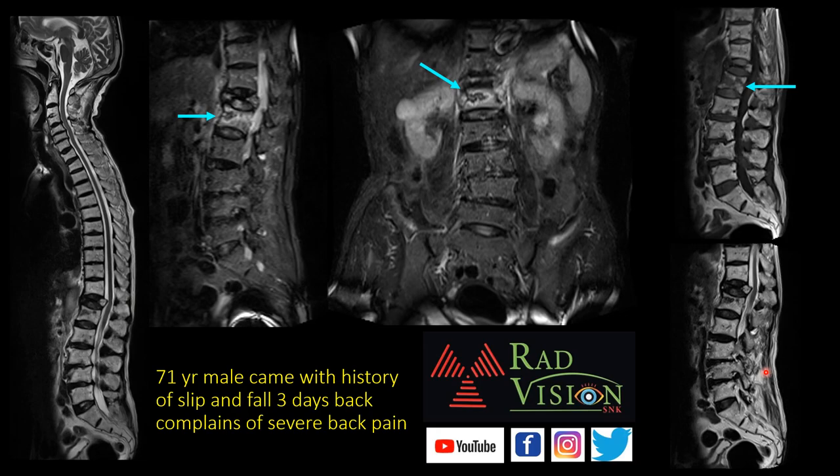First case: a 71-year-old male came with history of slip and fall 3 days back, with severe back pain. You can see there is decrease in vertebral height with fracture line clearly noted in the L1 vertebral body. There is chronic compression with retropulsion of the fracture fragment in T2 vertebral body. Here you can see fluid noted in the fracture line and there is an abnormal intervertebral cleft seen surrounded by fluid in L1 vertebral body.